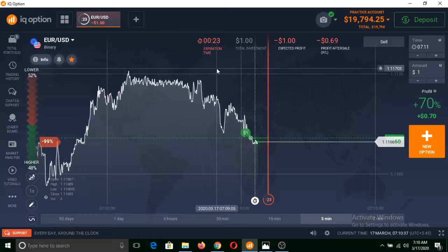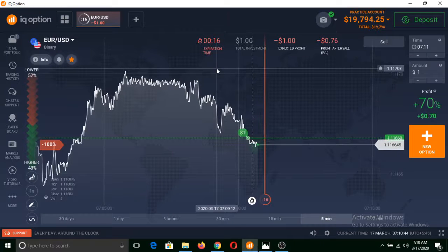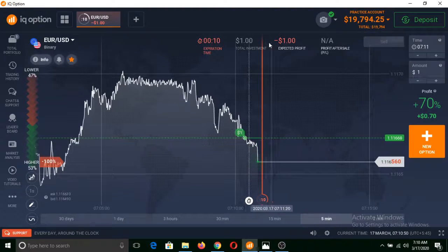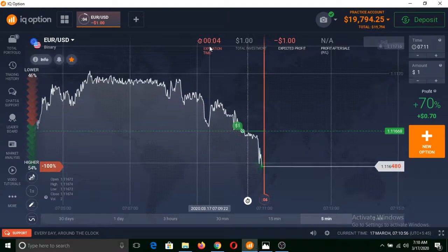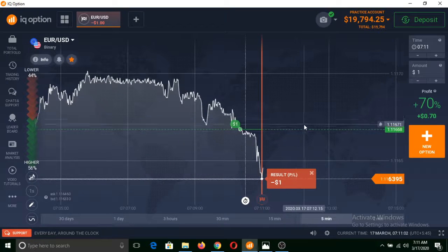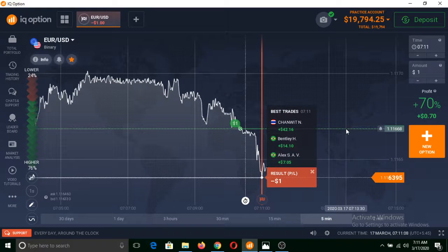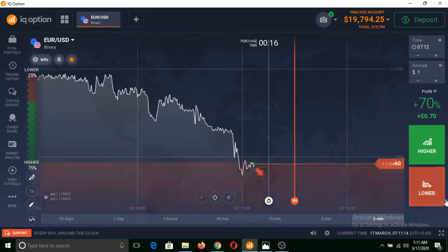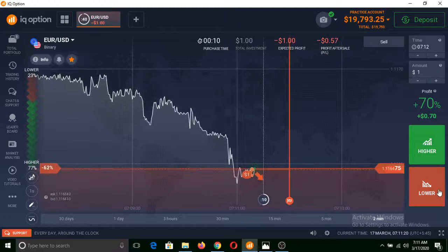If the price of this asset remains above from this green line, I will make profit; if it remains below, I will make a loss. Now we have expiration time of 23 seconds. As you can see, the price is below, so our expected profit is showing minus one dollar. Three seconds remaining... two... one... zero. The price of this asset remained below from this point where I clicked Higher — that's why I made a loss of one dollar.